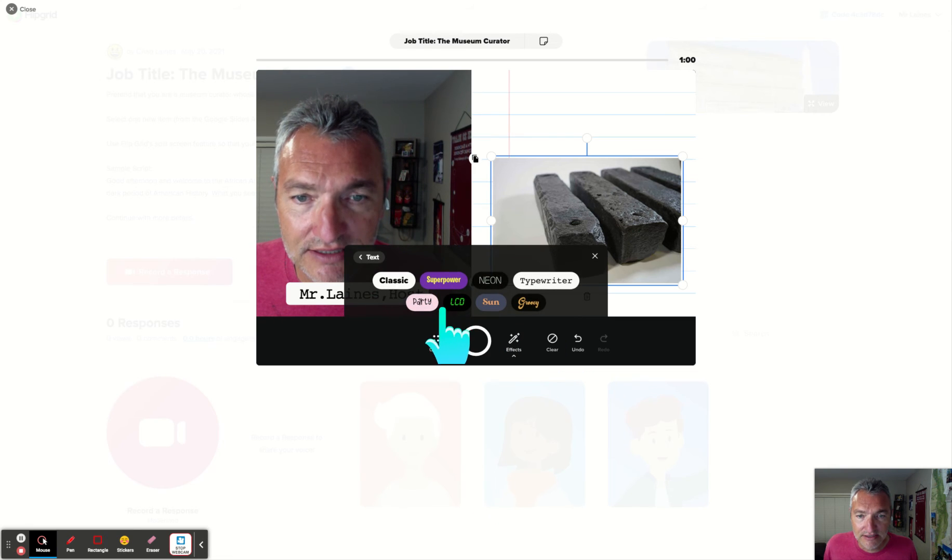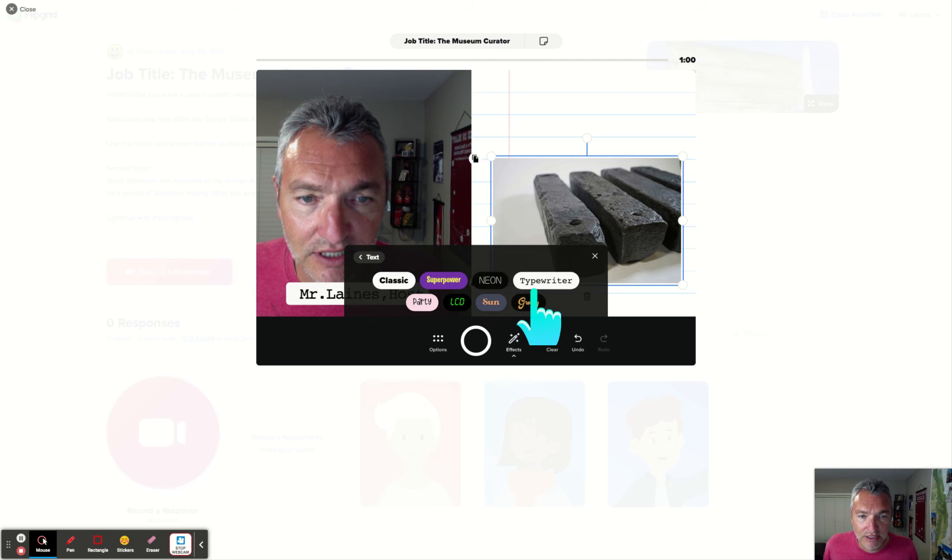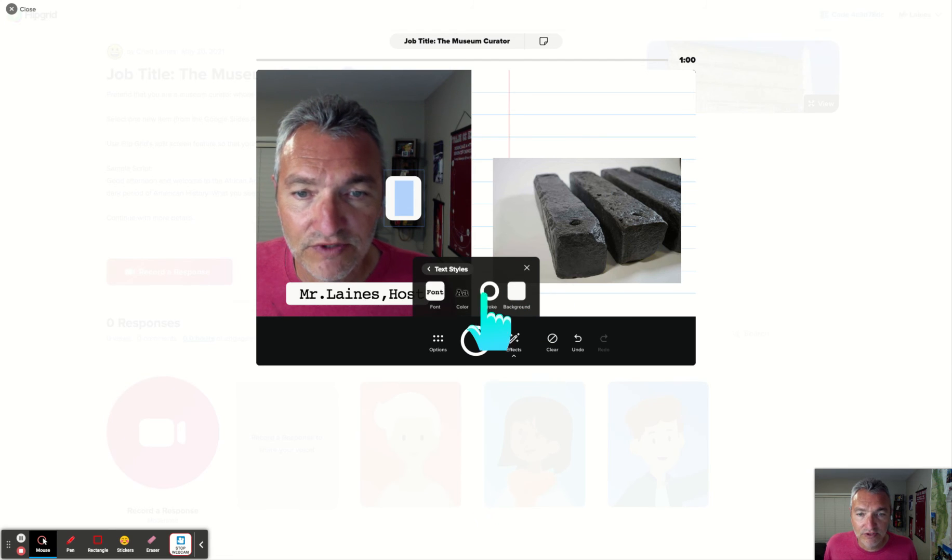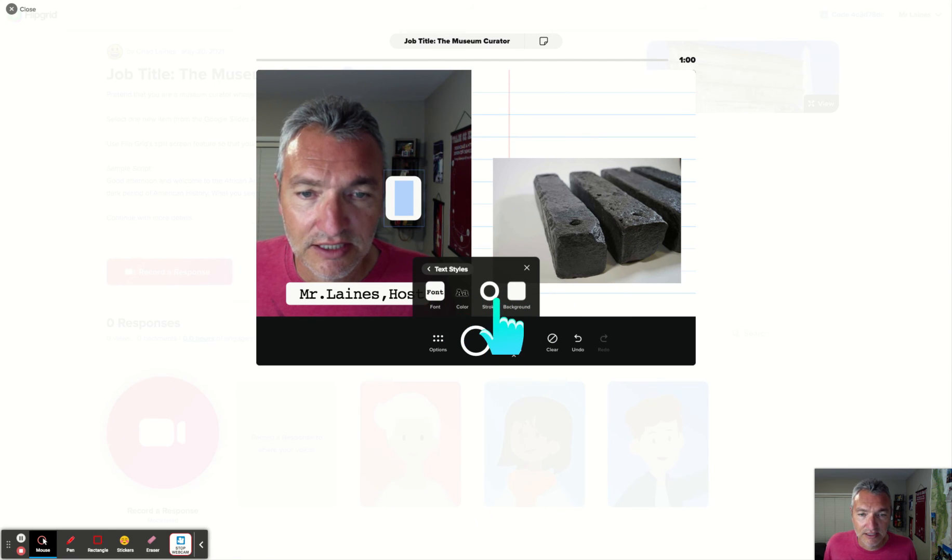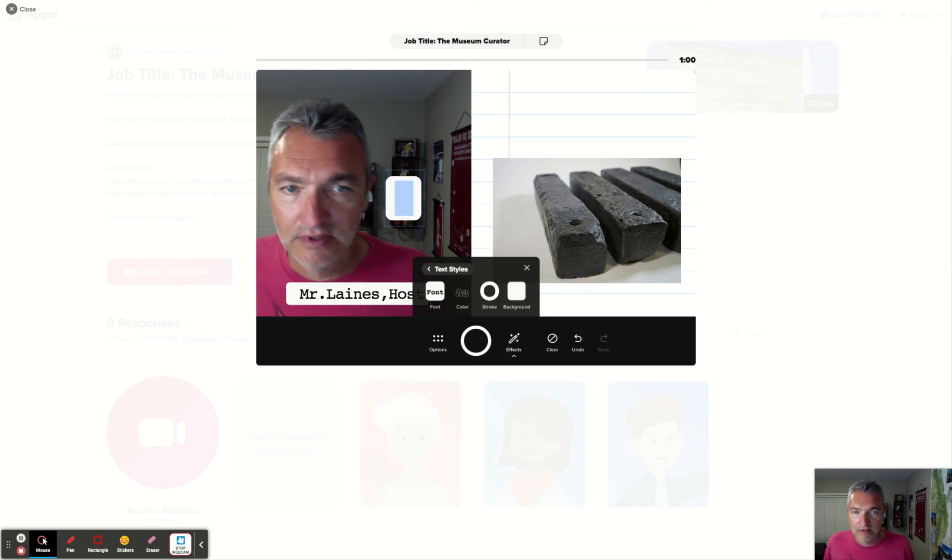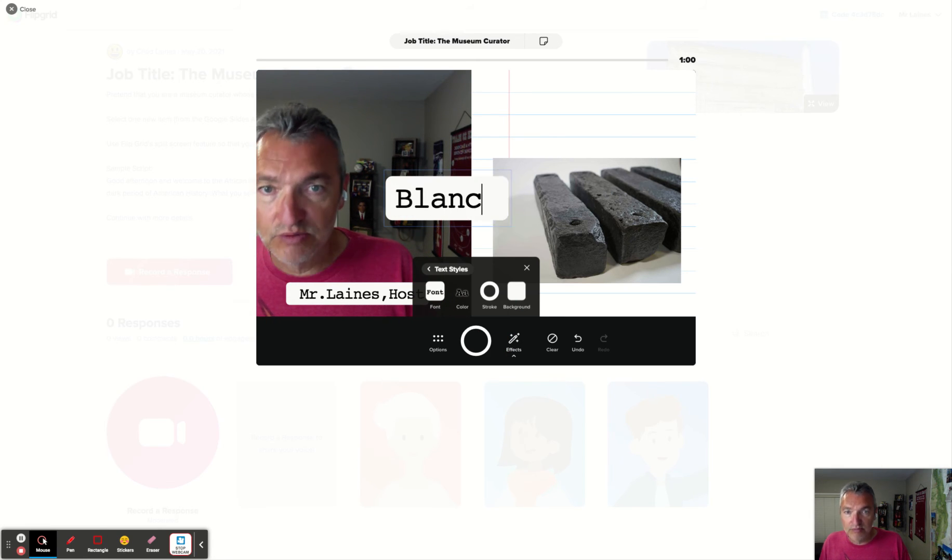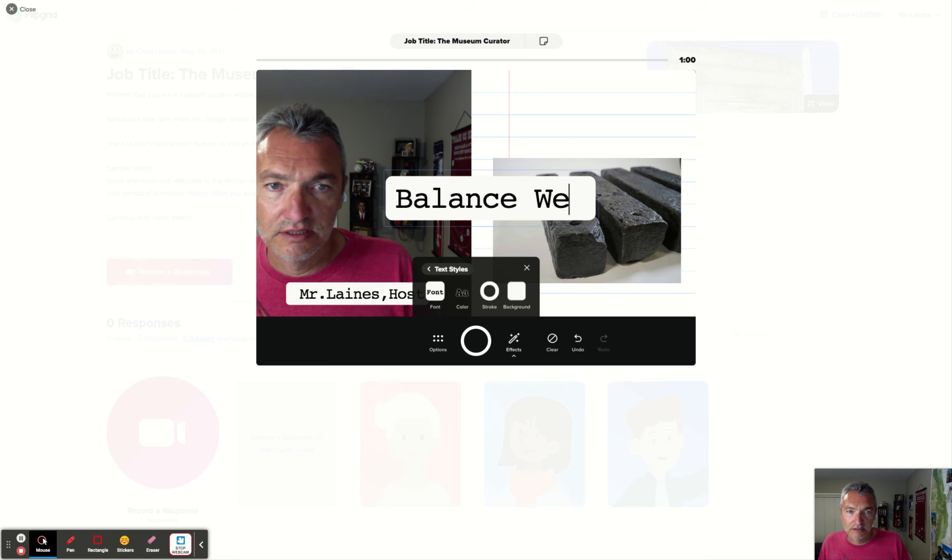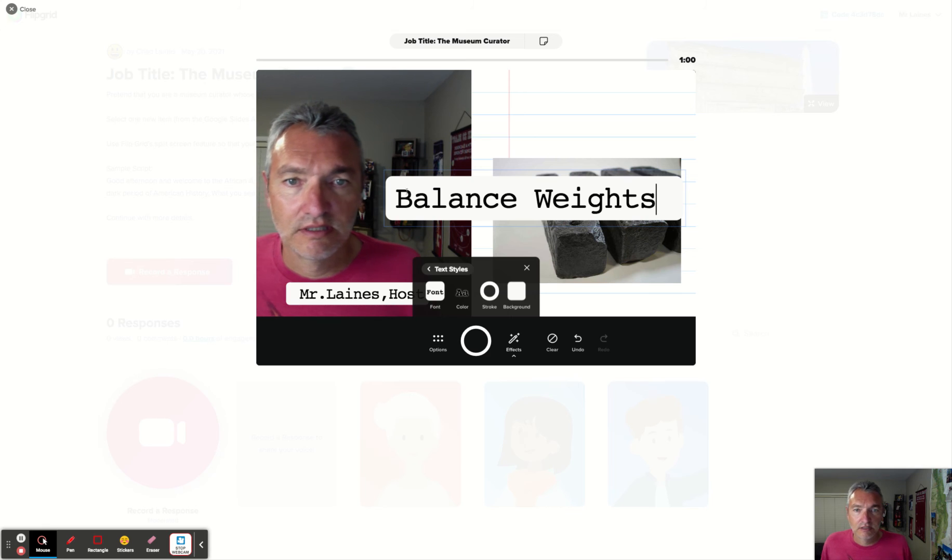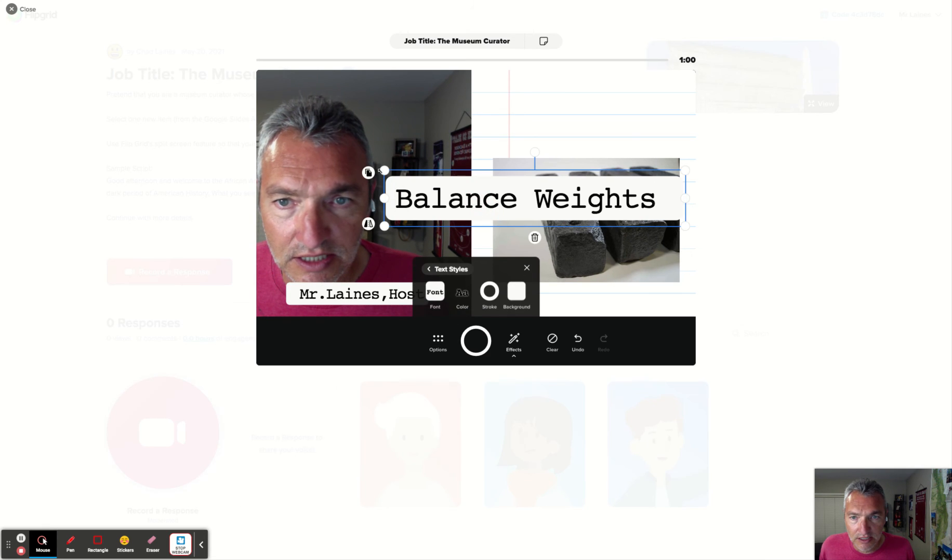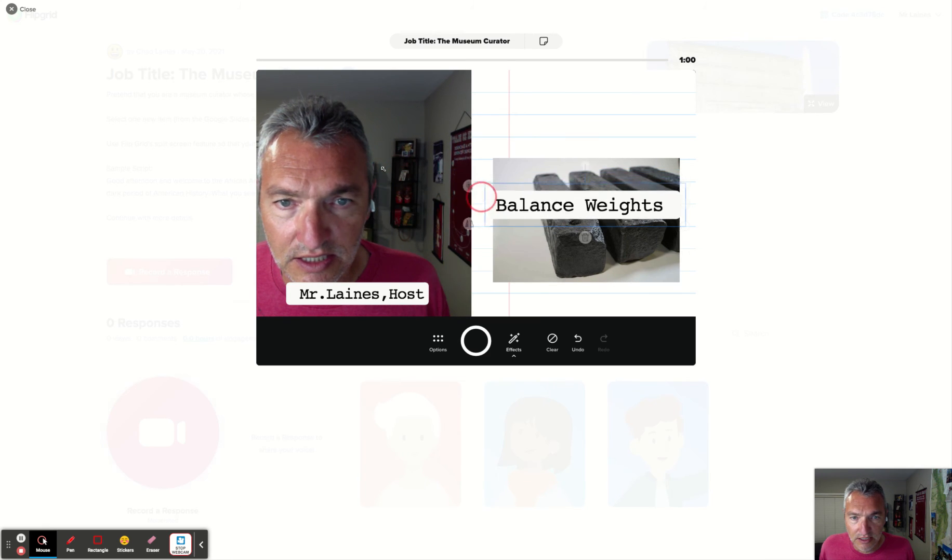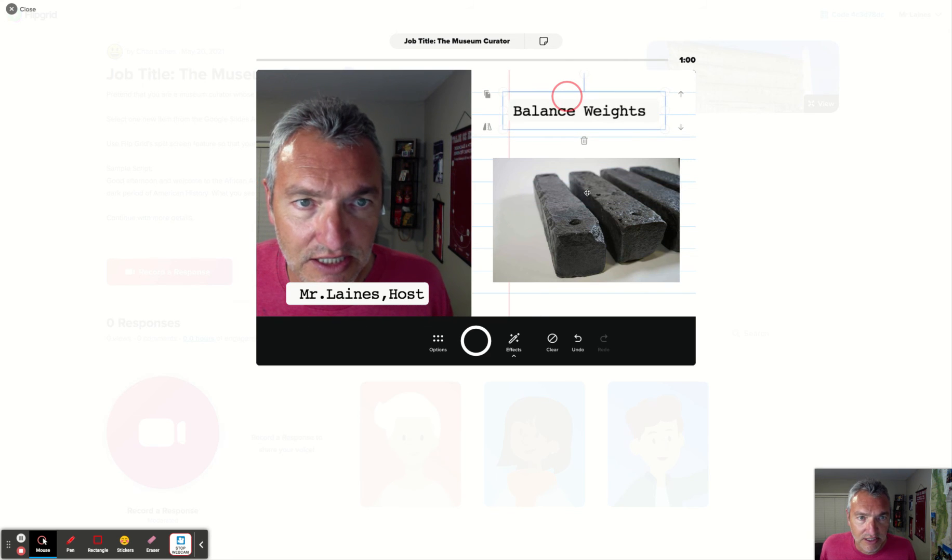So I'm gonna take the text. Maybe this time I use the typewriter feature again. And type what this is. These are balance weights. I'm gonna resize it. I click resize. Maybe I stick it here. Okay. So now I'm ready to start.